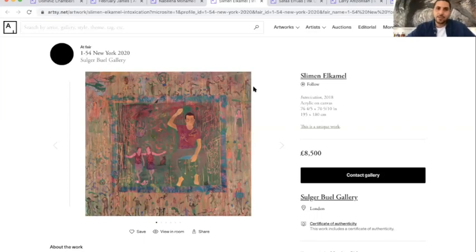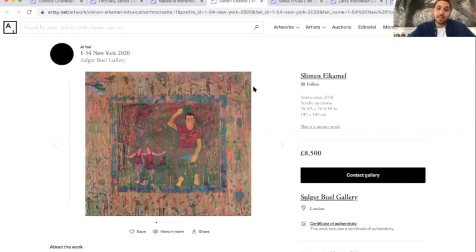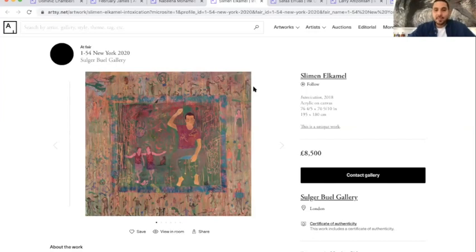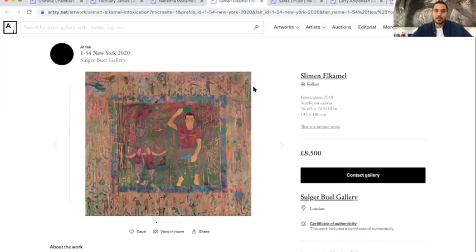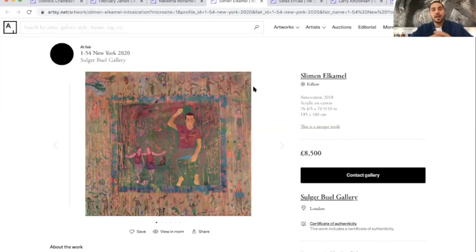So Sugar Bull Gallery have Sleeman El Kamel as usual. I love Sleeman. I collect Sleeman and I've been following his work for a couple of years. I mean, he's a very interesting artist. He's North African, he's Tunisian. His works are very poetic, very elegant. They are sometimes a symbol of my North African culture and heritage.